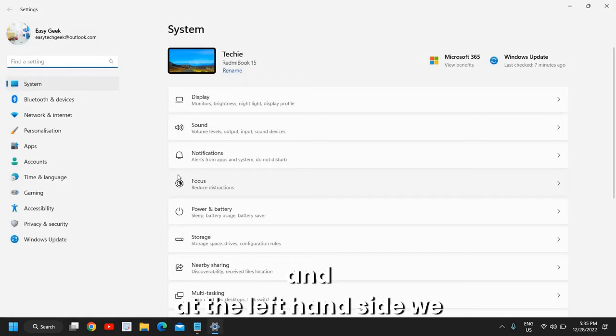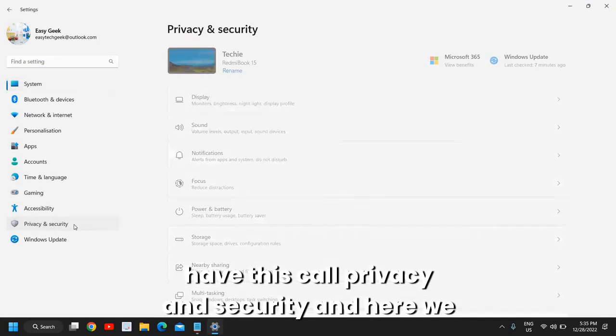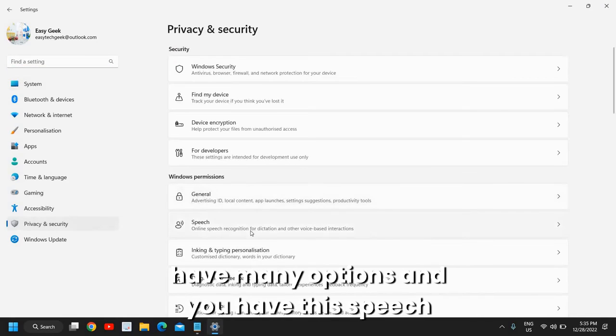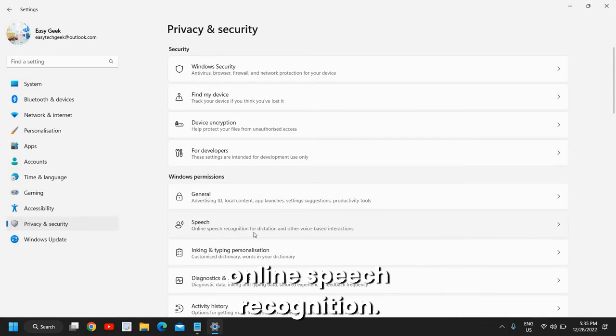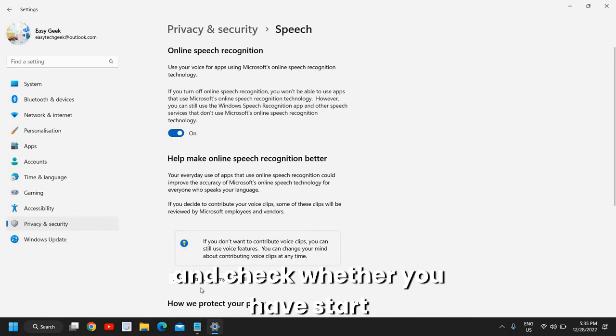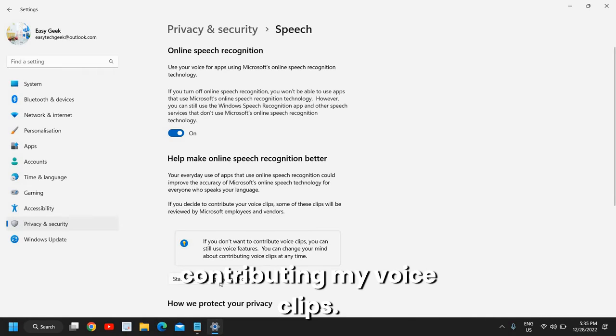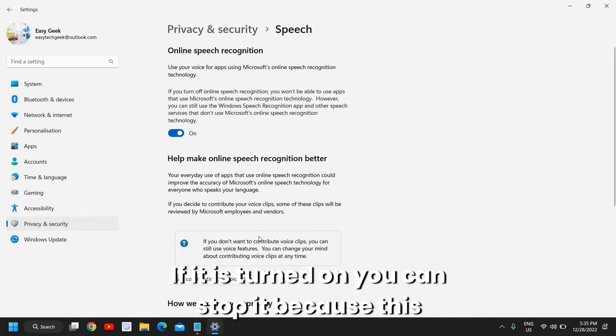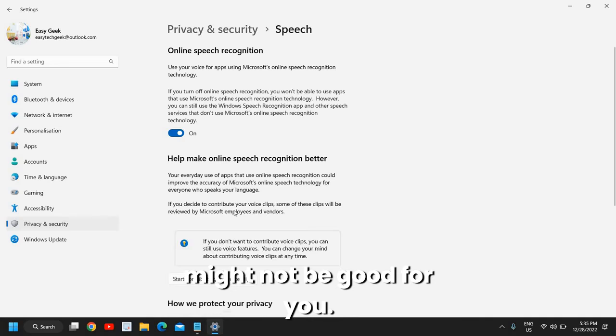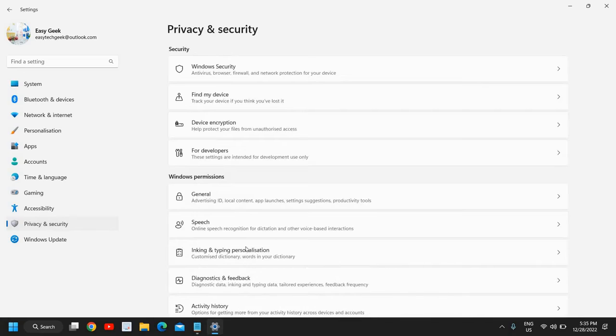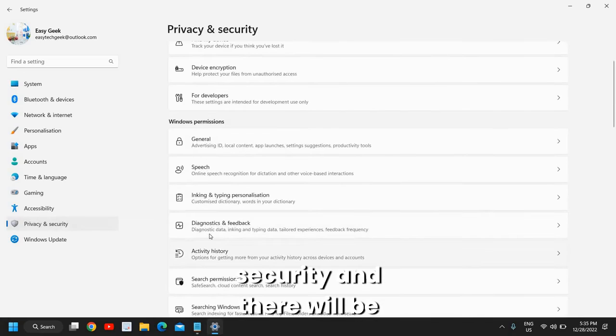At the left-hand side we have Privacy and Security. Here we have many options. You have Speech, online speech recognition - click on that. By default it is turned on. Check whether you have 'Start contributing my voice clips.' If it is turned on, you can stop it because this might not be good for you. Once this is done, again go to Privacy and Security and there will be Diagnostic and Feedback.